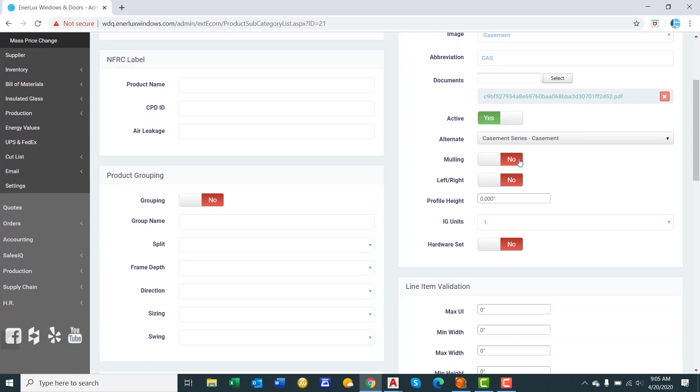Mulling. Can this product be mulled? Yes. Does it have a direction? It's a casement, so it swings left or right. So we'll click yes.